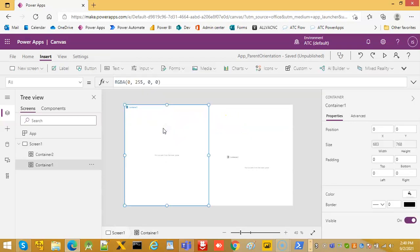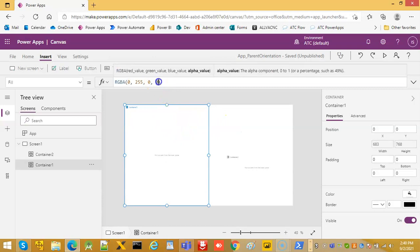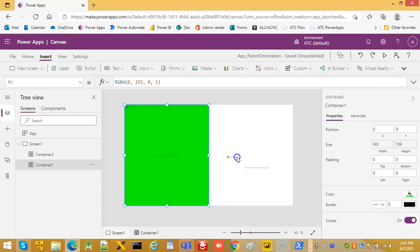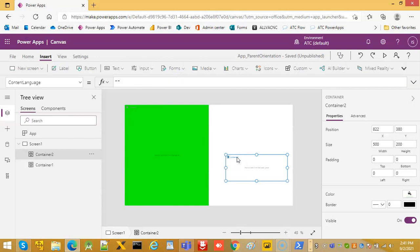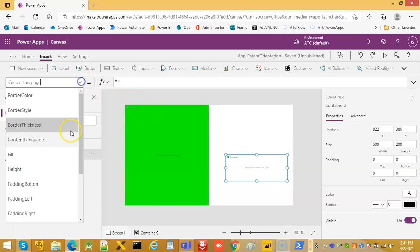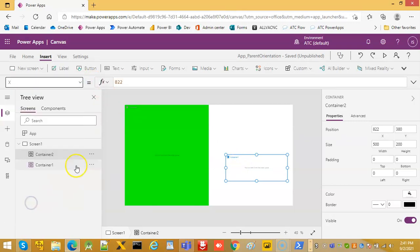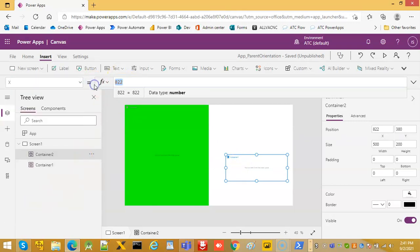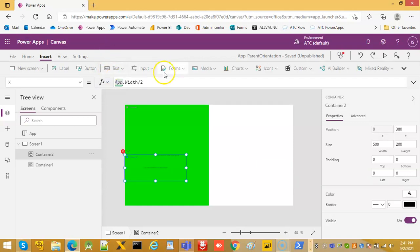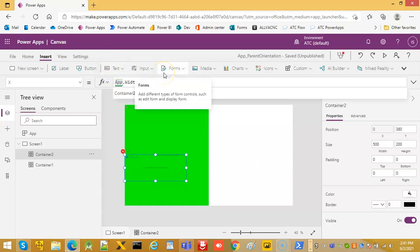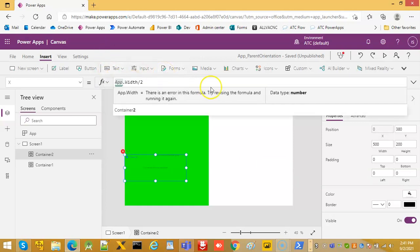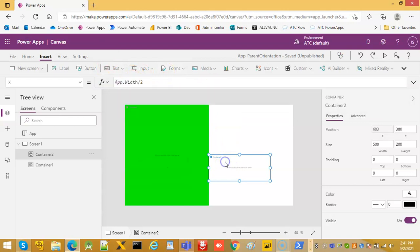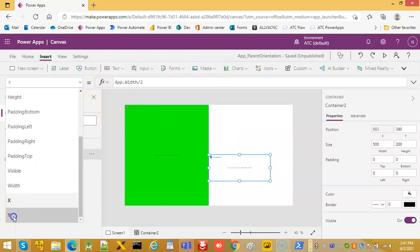So the first container is positioned. Container 2: x app.width divided by 2, y is zero.